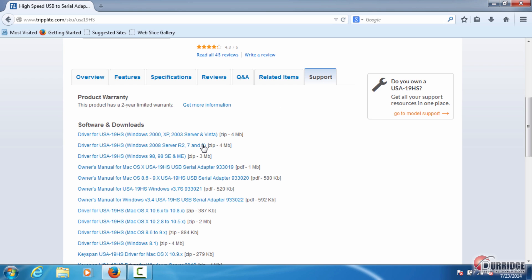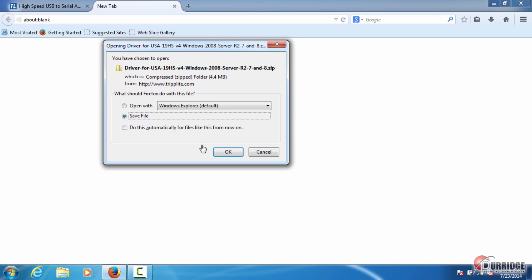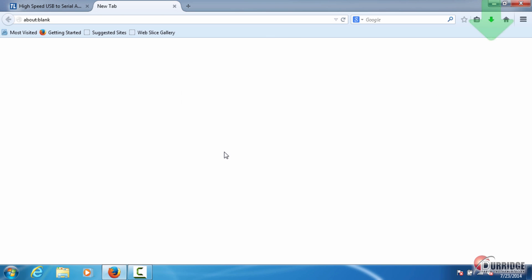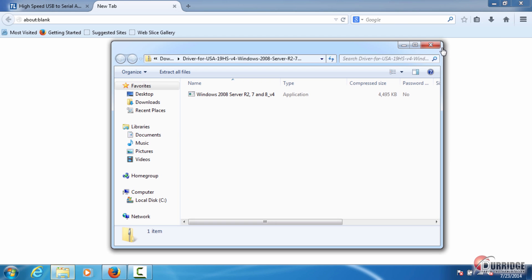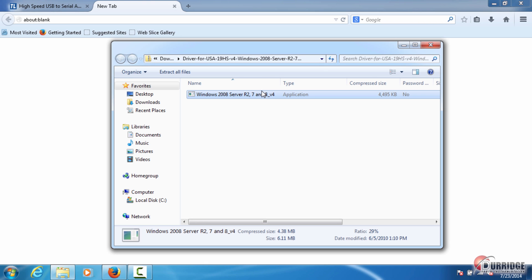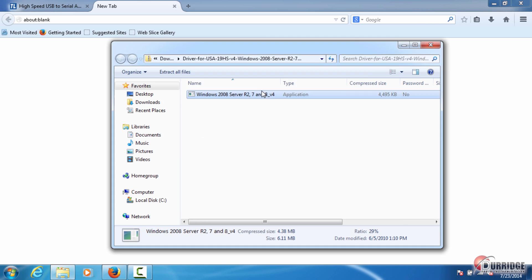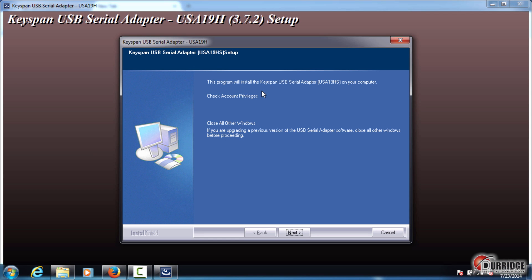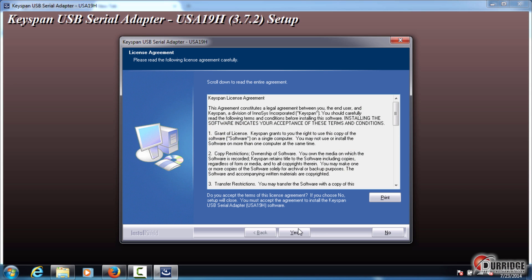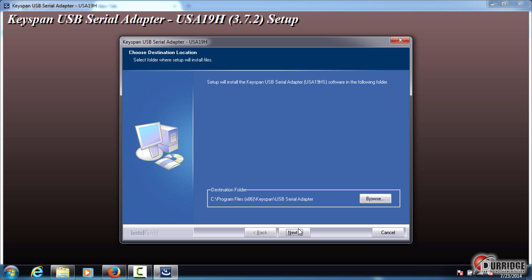To install for Windows 7 or 8, click here. In the browser pop-up window, click OK to save the file. Access the folder called Driver for USA 19HS, which contains the application file. Double-click to run the installation. Go through the installation setup windows by clicking Next. Accept the terms of use by clicking Yes, then click Next.